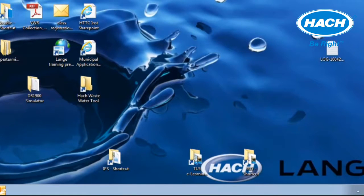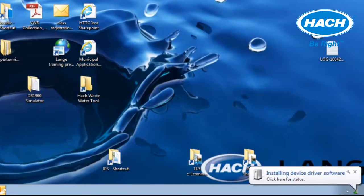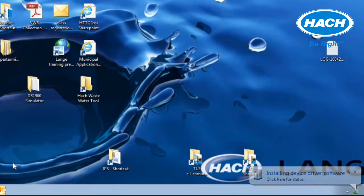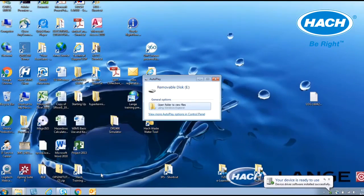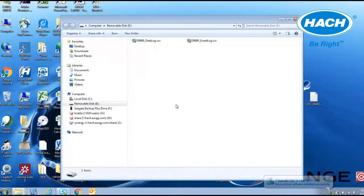If this is the first time the meter is connected to this PC, it will indicate that it is installing device driver software and then will notify that the installation was complete and ready to use. The PC will show a removable disk and a drive with the prompt to open folder to view files. If this prompt was not visible, then the drive can be located under My Computer.